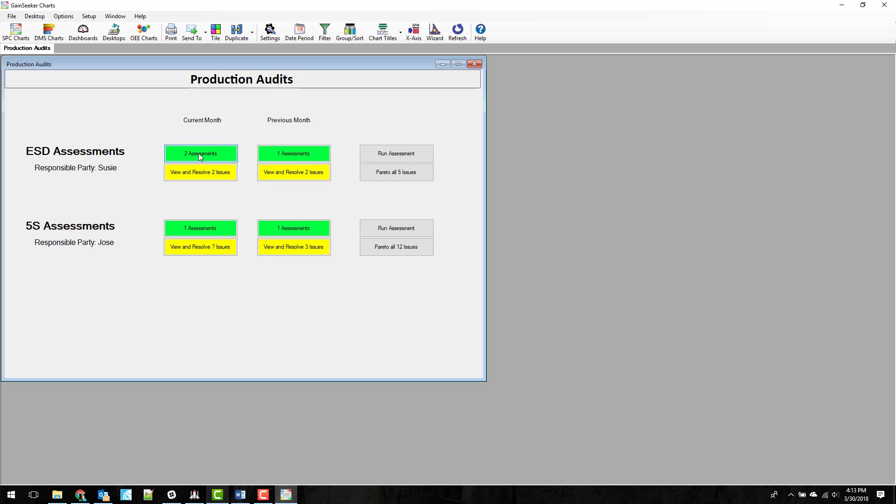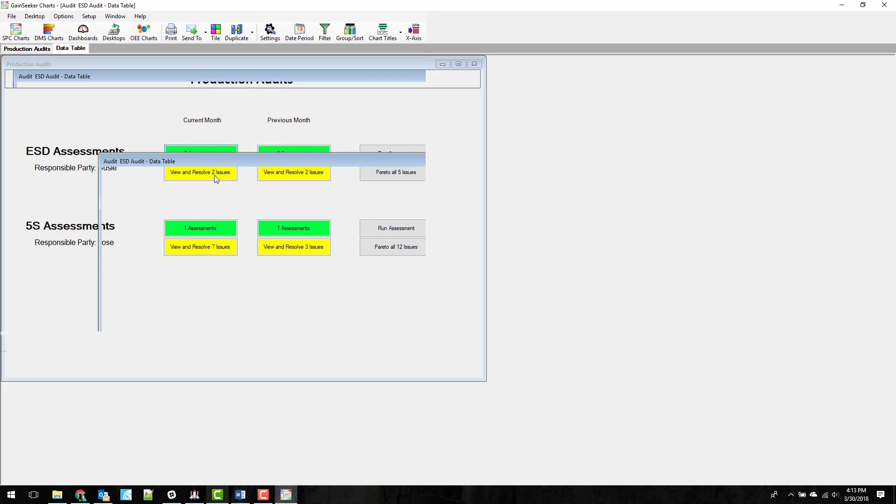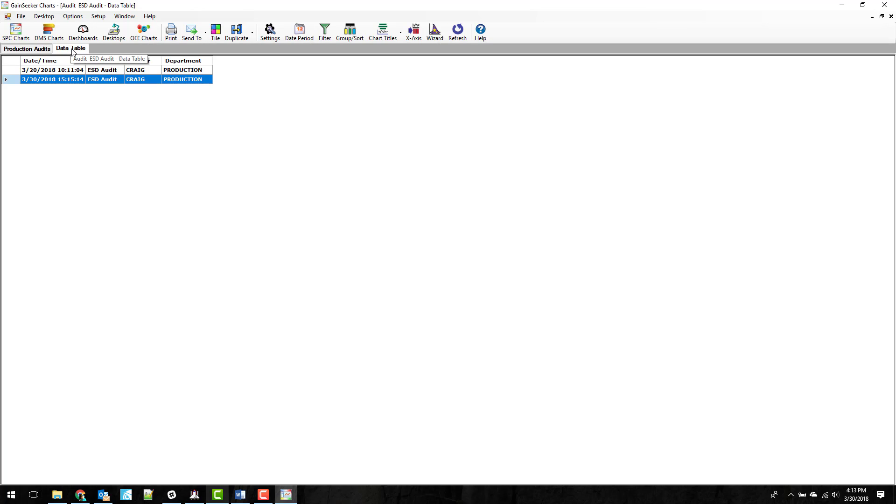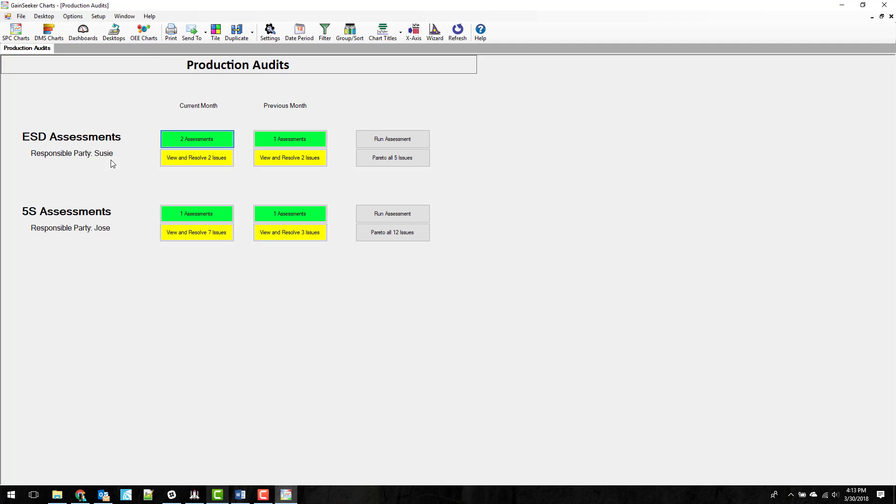So these are buttons that actually open up some more information. I'm going to go ahead and click on this one right here. We're going to see that for this month there were two assessments done and you can see the auditor that did it, the department that they were in. You can also add other columns to this to show other information. I just went with this for now, but you can definitely customize it and make it show information that you want to see.